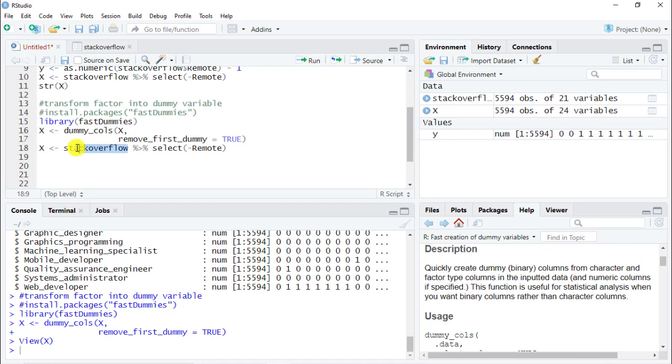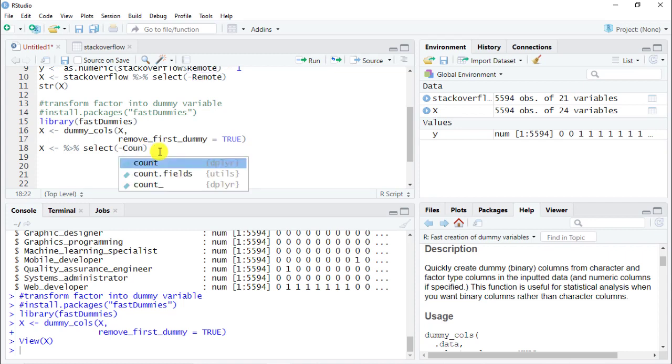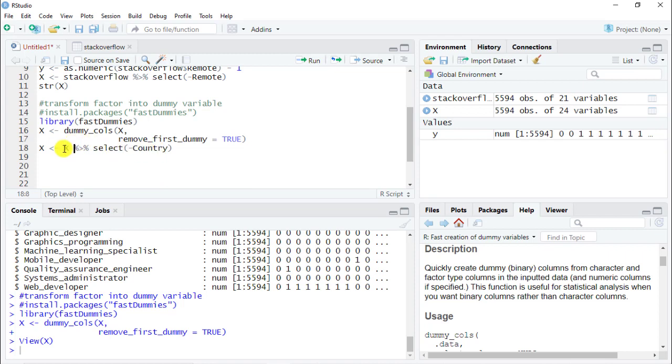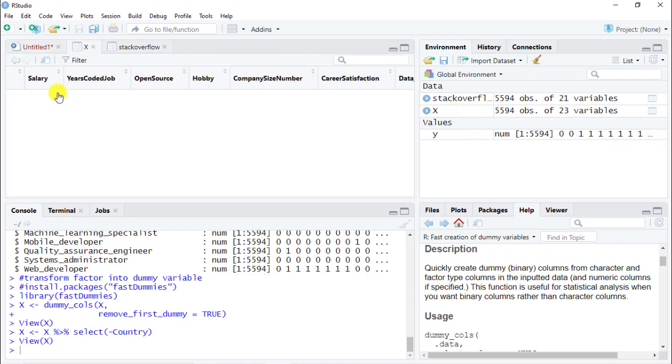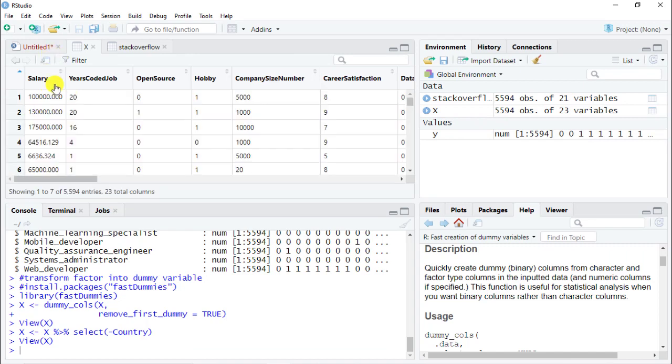And here we go. At the very end we see country_United_States, United_Kingdom, India, Germany. But there is one thing which is an issue: we still have the country factor. We need to remove this country because the library should have taken care of removing the factor and just including the dummy variables, but unfortunately it does not. So what we are going to do is copy-paste this from above, but we're not in stack_overflow but rather in X, and instead of remote we want to remove country. And here we go. Actually, I forgot to include here the X. Now this should work itself out, and here we go. So we have our X. Let's click again and the country was removed.